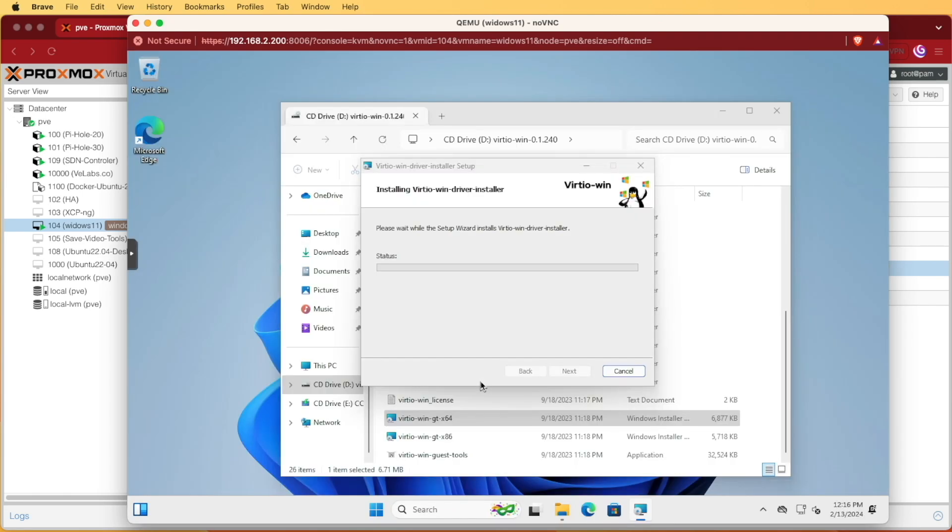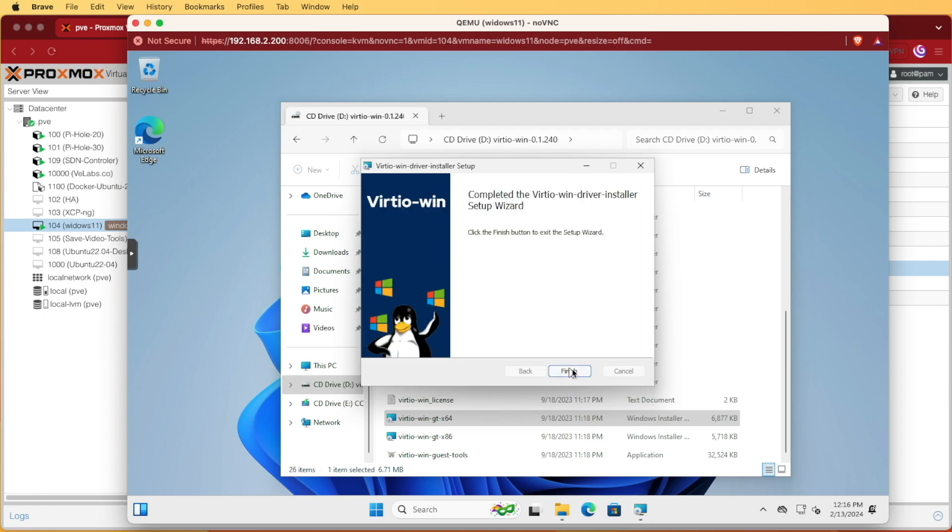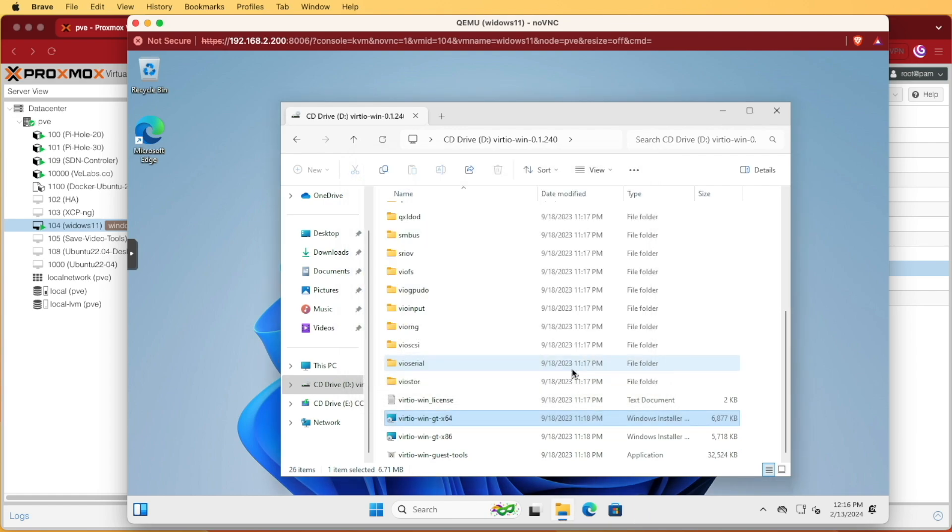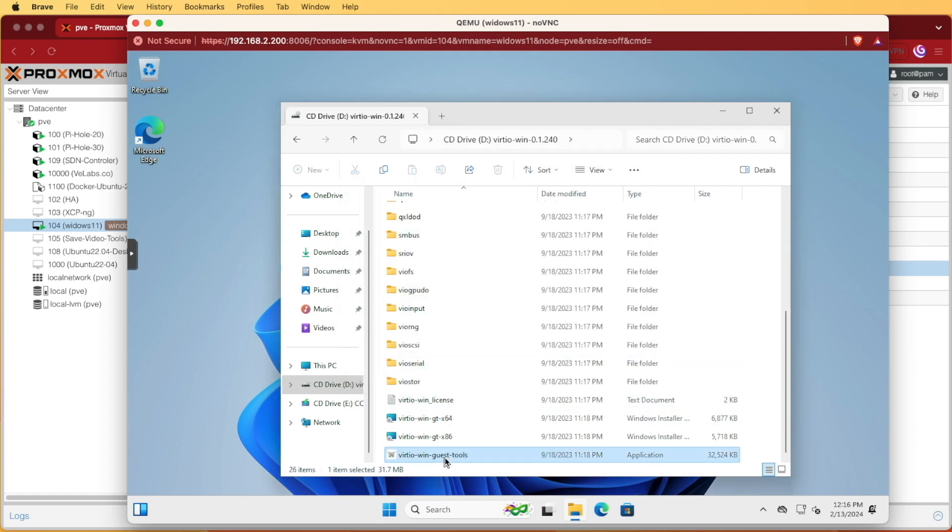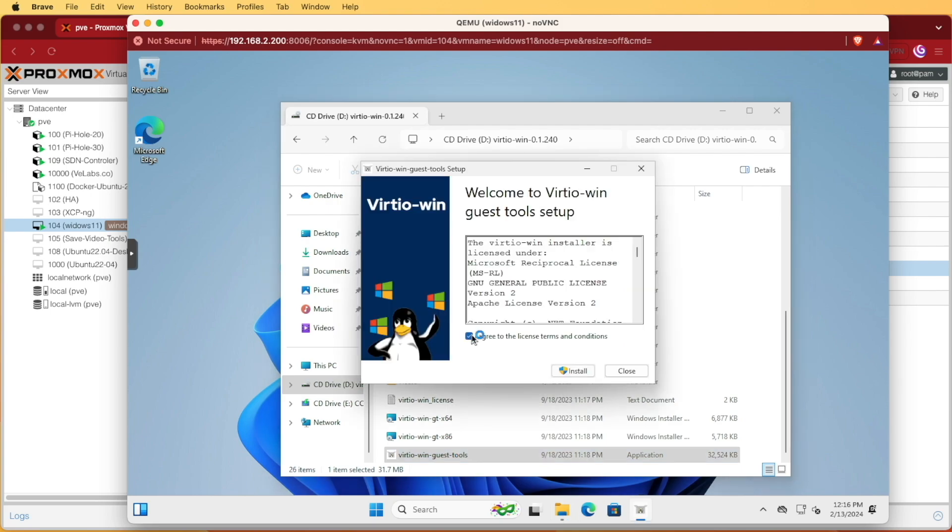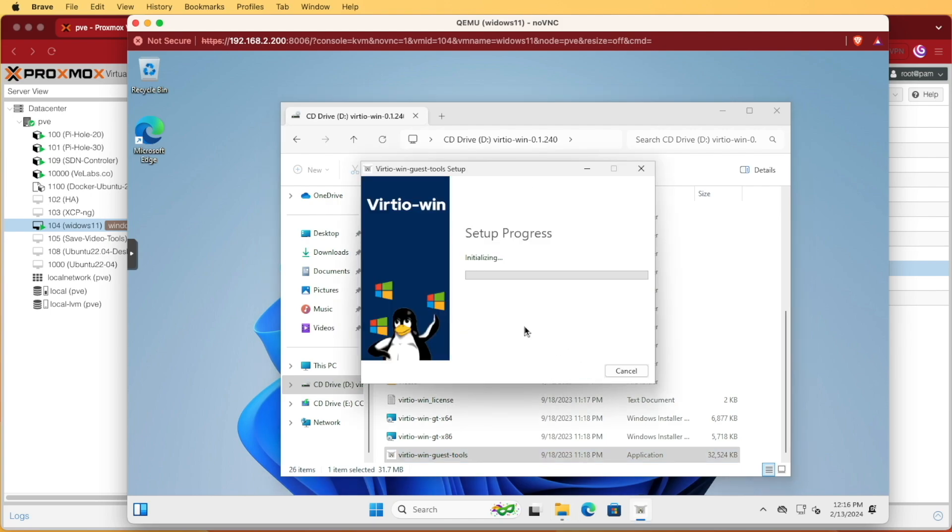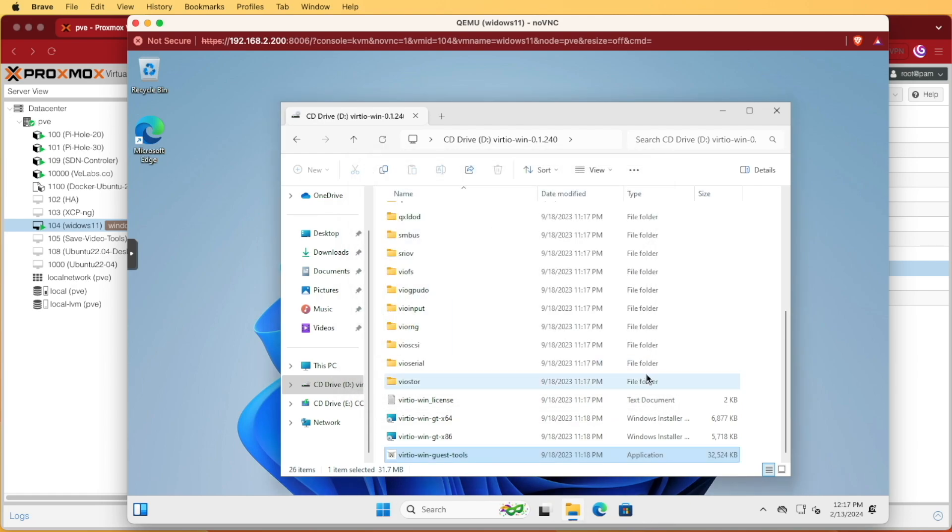We'll click yes. This will install the system drivers so it can correctly communicate with our Proxmox system. We'll press finish and we're also going to install guest tools by double clicking on it. Accepting, install, yes and close.